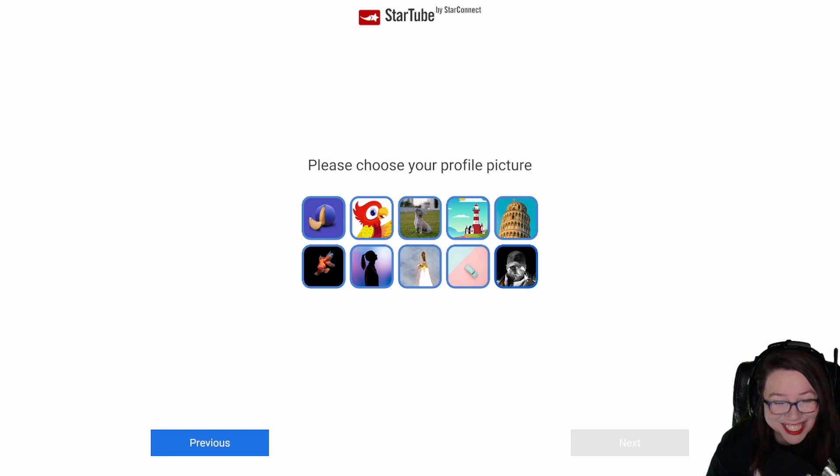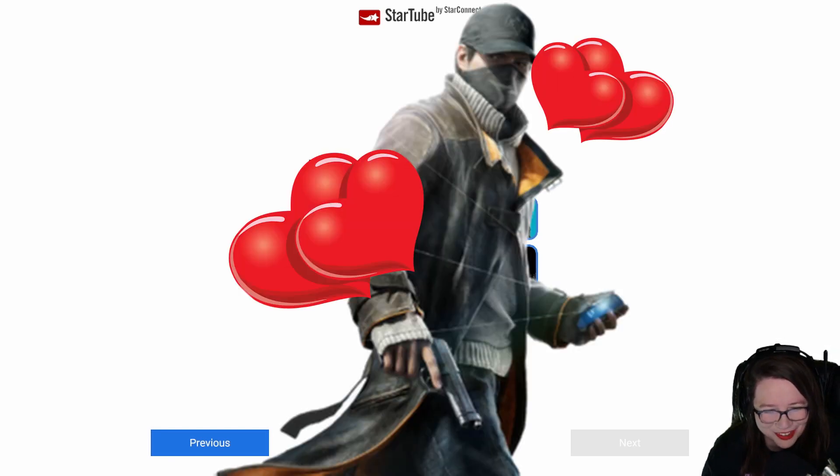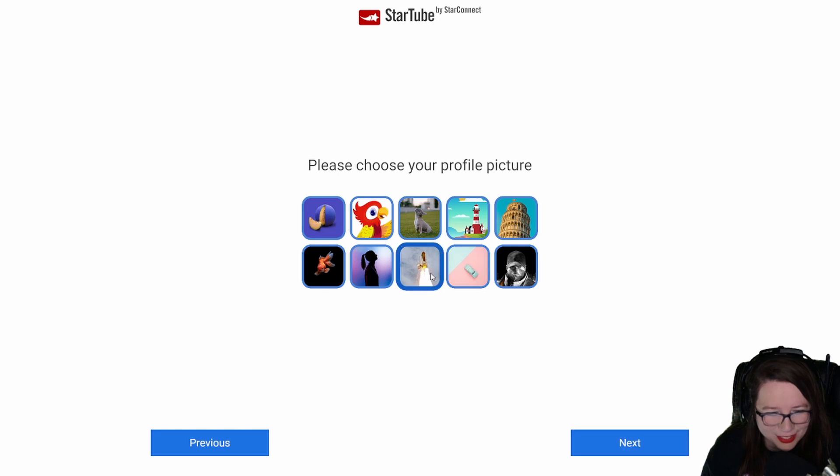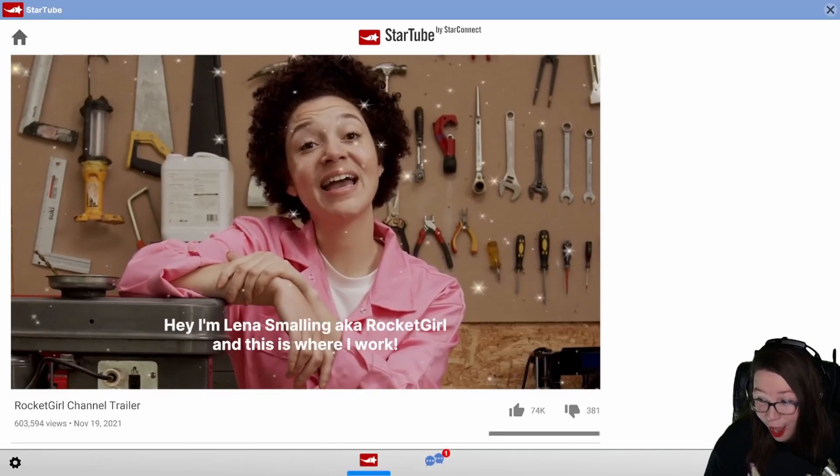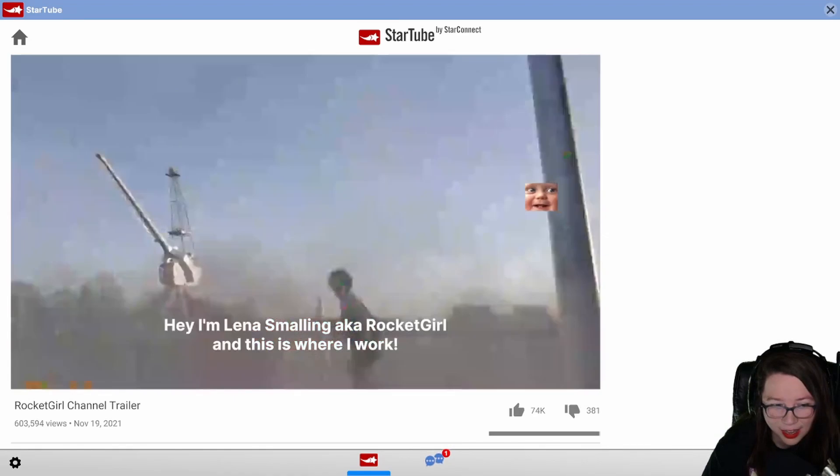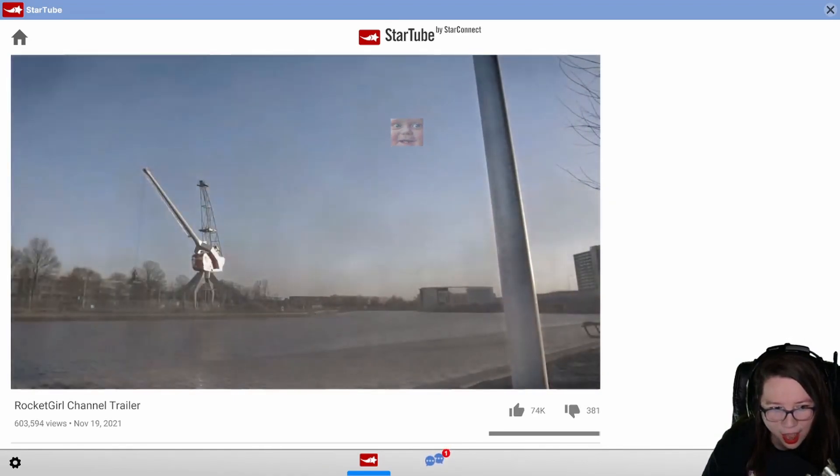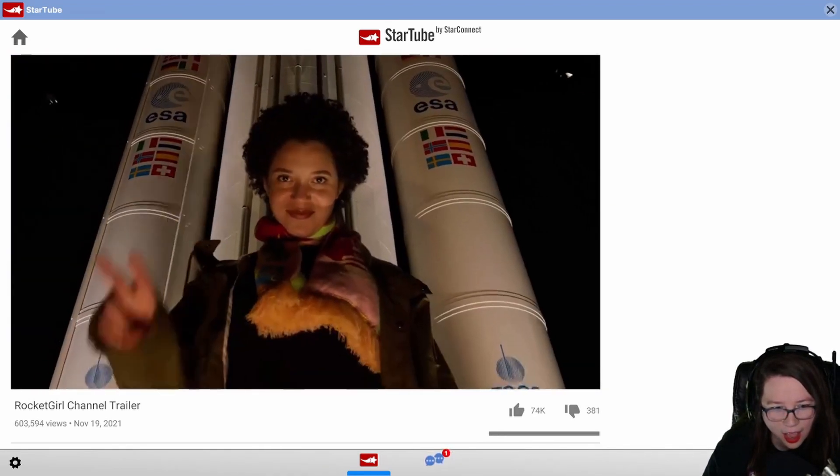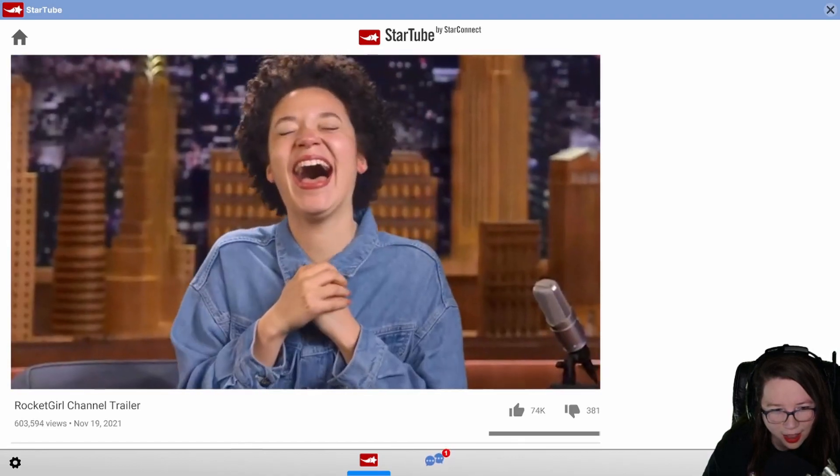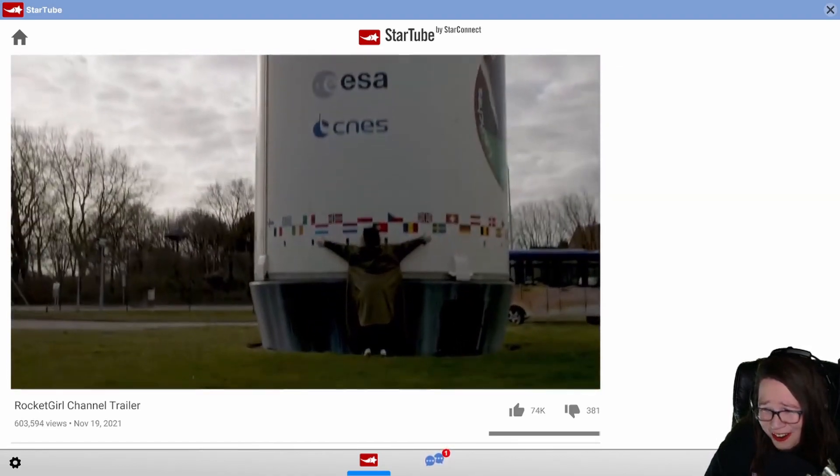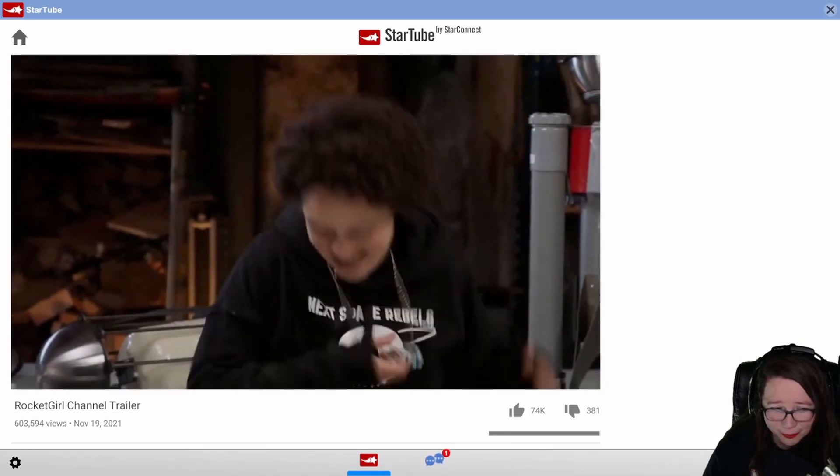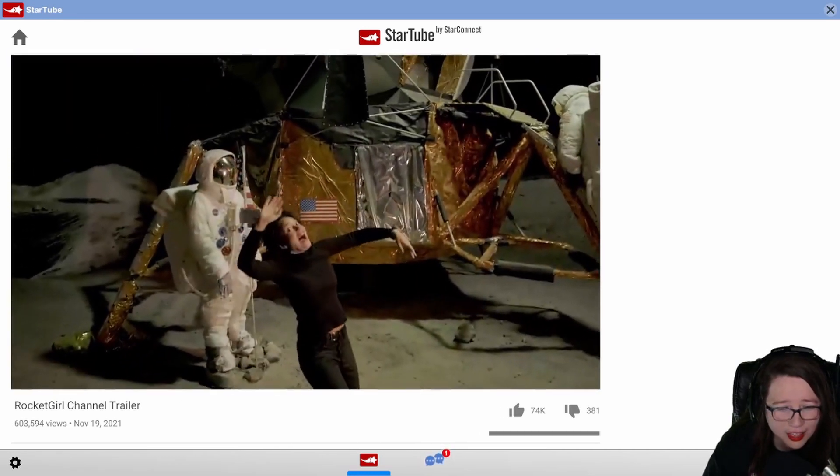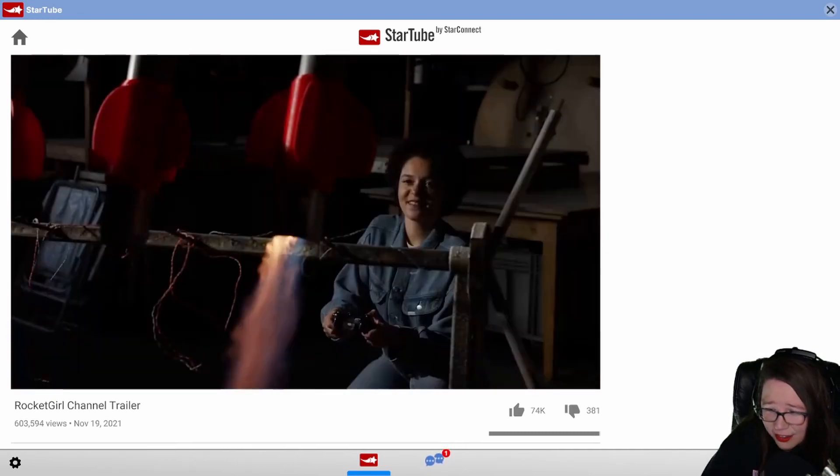Oh I can actually be myself. I can actually have my profile picture, don't look at it. Okay, I love Aiden Pearce from Watch Dogs. I should have a rocket. I'm Lena Smalling, aka Rocket Girl, and this is where I work. I'm in love with her. I'll never be as cool as Lena. I would literally die for the Rocket Girl.